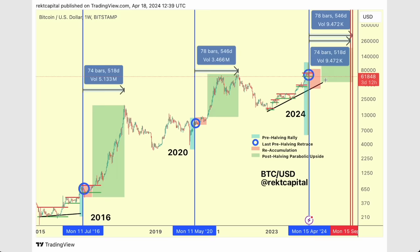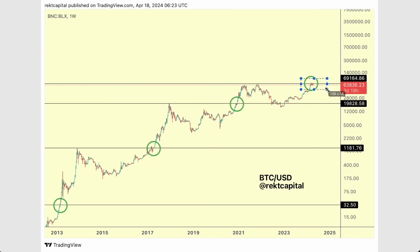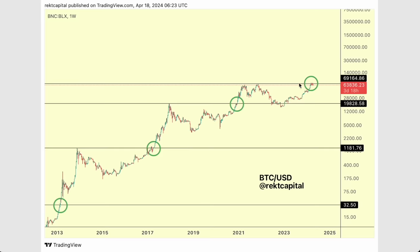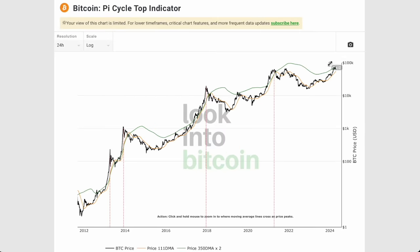The fact that we're seeing reaccumulation take place here is actually a good thing for the cycle — it means the accelerated cycle is slowing down and re-synchronizing with the halving cycles of the past. There's a triple confluence here: the pre-halving retrace around the halving event, price rejecting from old all-time highs just like we've seen many times before, and the Pi Cycle moving average prompting this reaccumulation phase.